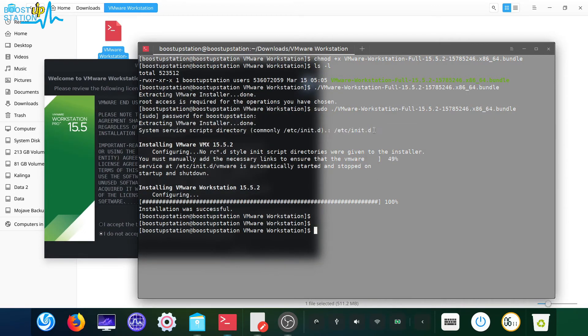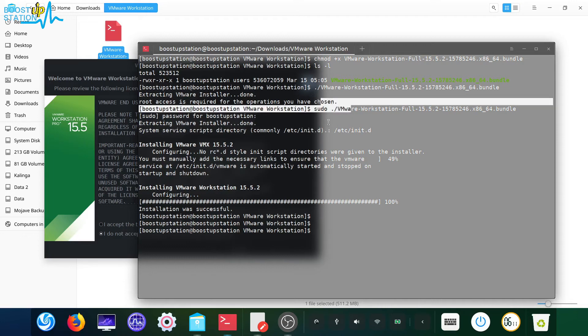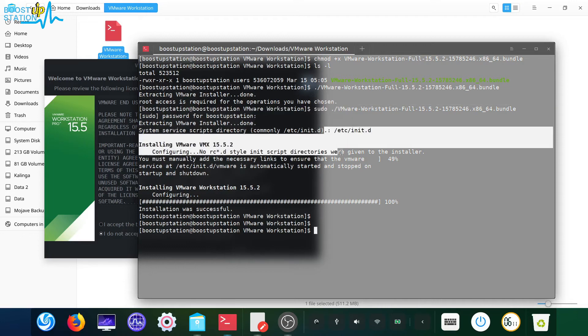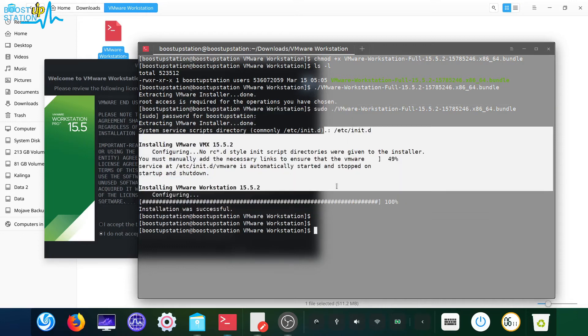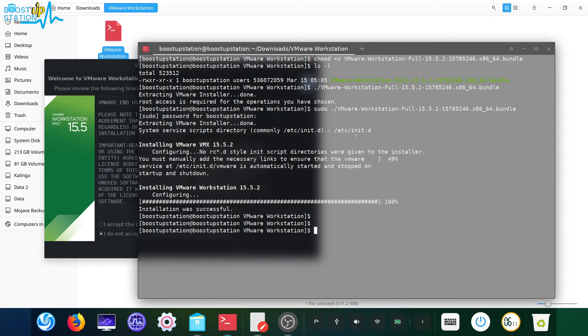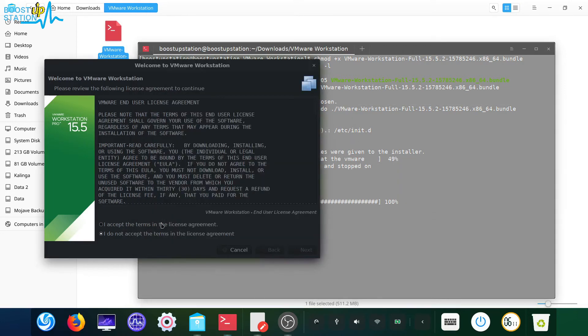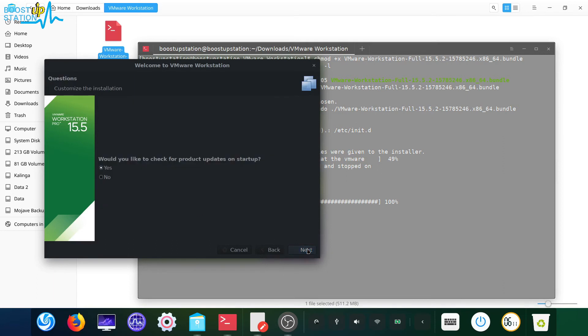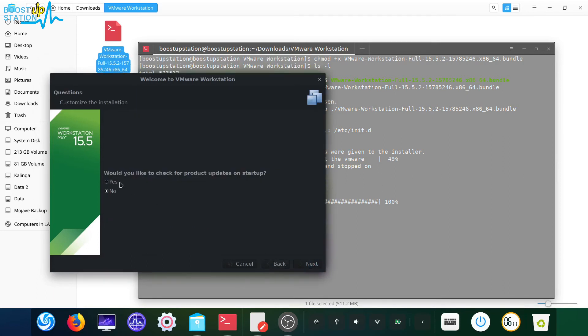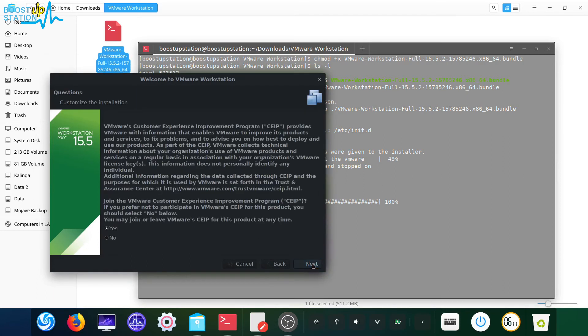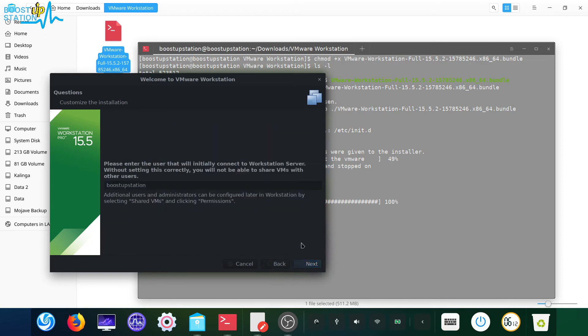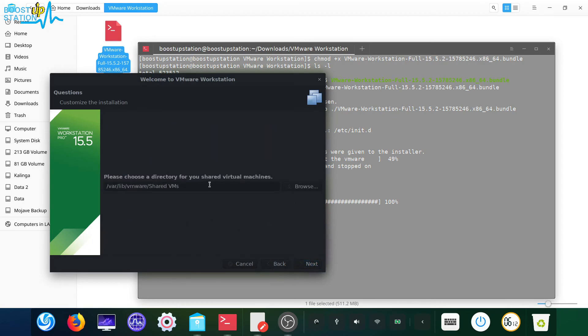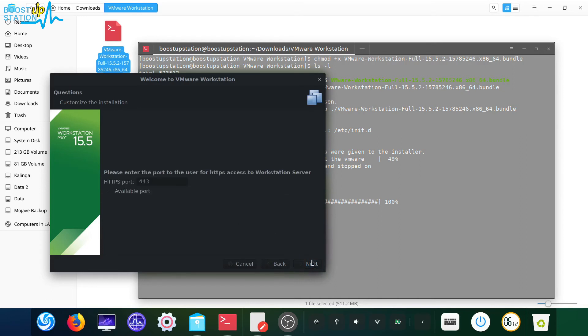Now click on I accept the license agreement, click on next, accept the license agreement again, click on next. Click on yes to accept the product updates, next, no, next. Type your username here, next, the shared VM, click on next.